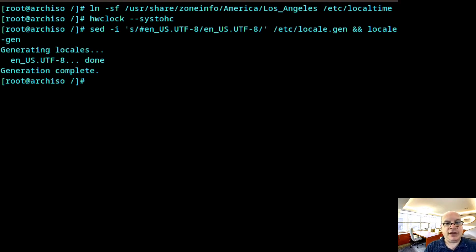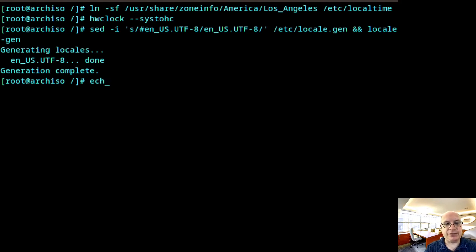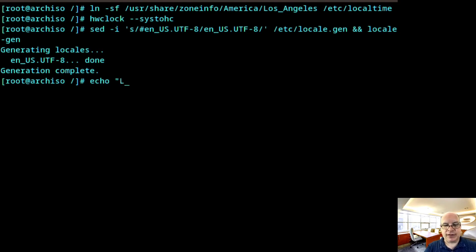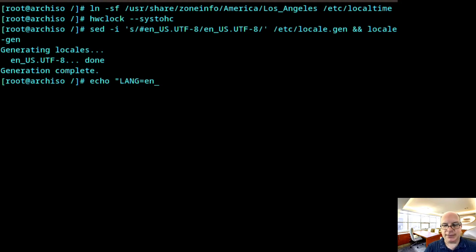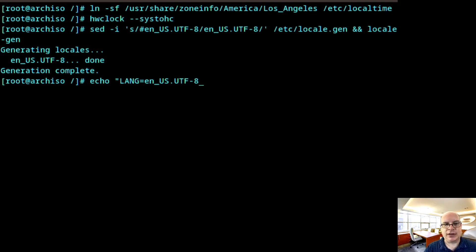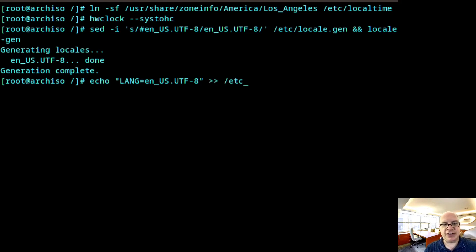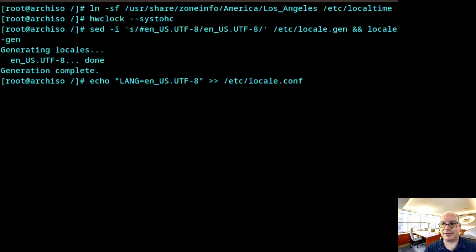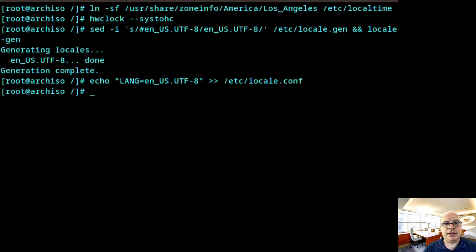So next, we set the locale.conf by typing echo. Let's go.